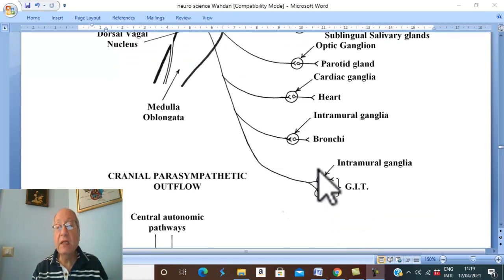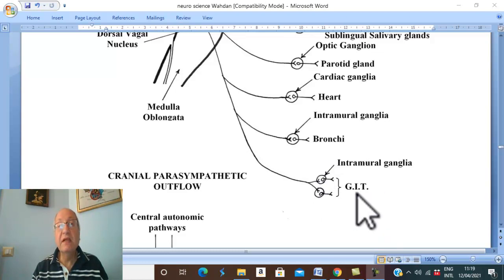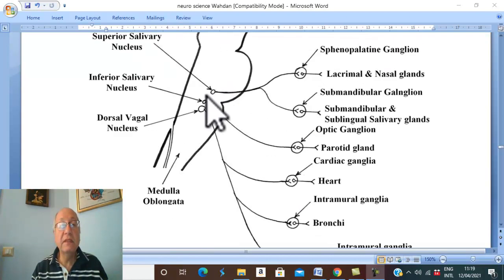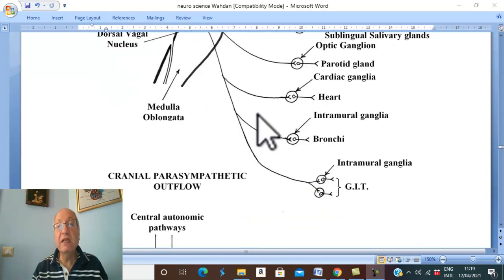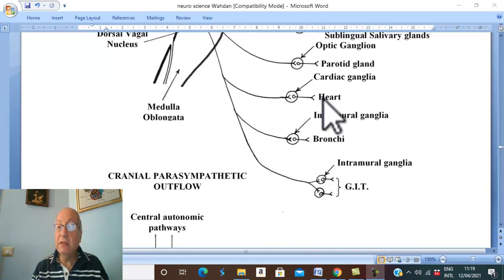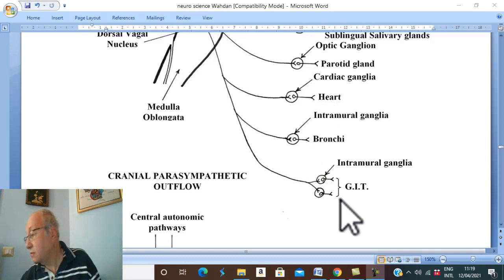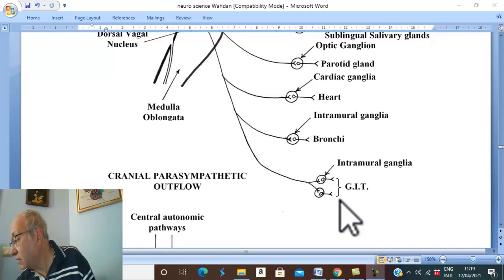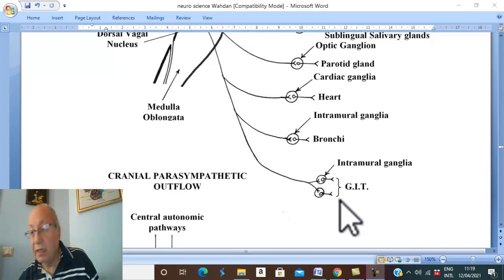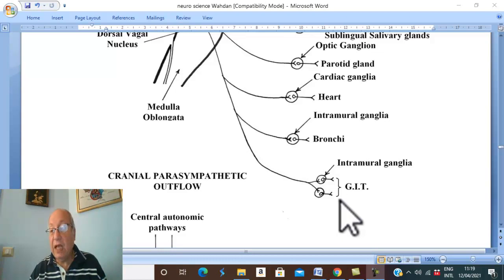Terminal intramural ganglia are also found in the gastrointestinal tract. Therefore, the parasympathetic fibers from the dorsal nucleus of the vagus supply three vital structures: the heart, the lungs, and the GIT. Thank you for listening and good luck.